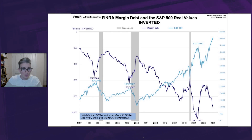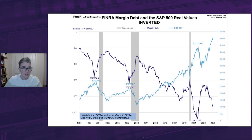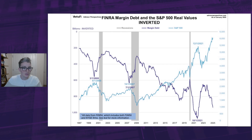At the suggestion of one of our readers, here we have the same chart as before, but this time margin debt has been inverted. Here we can see that it's easier to see the relationship between the two series as a divergence in this chart.